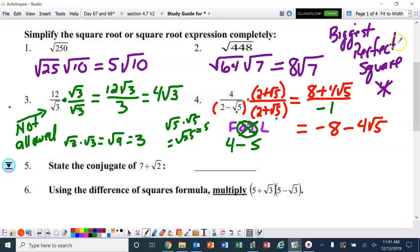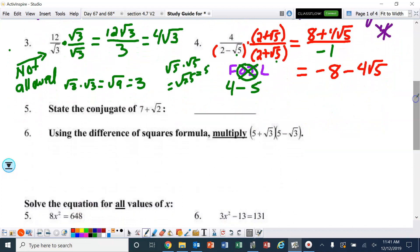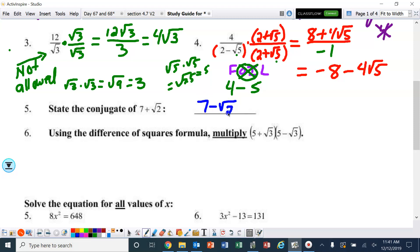With number four, we kind of got ahead to number five. Number five is just asking what is the conjugate — that's what we used in number four to help simplify it. So the conjugate for number five is seven minus the square root of two. And number six says to use the difference of squares formula, which is what we did with number four.